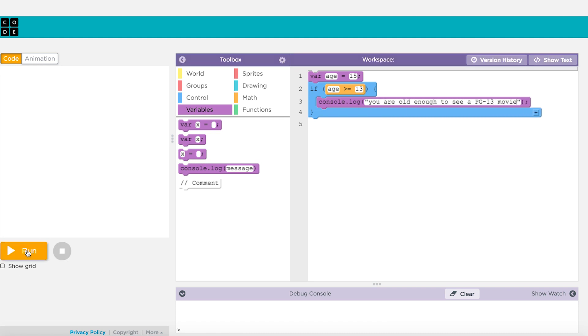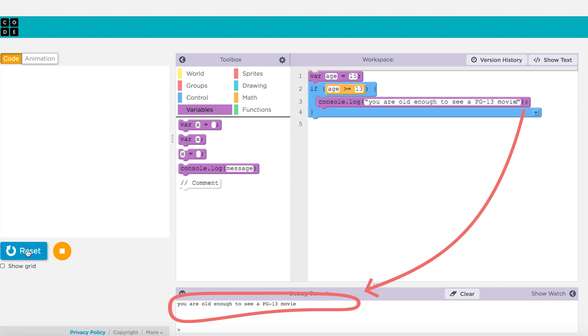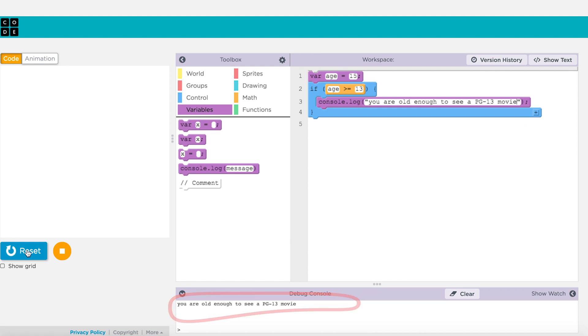So in our example, whenever the expression age greater than or equal to 13 is true, the program will write to the screen that you are old enough to see a PG-13 movie.